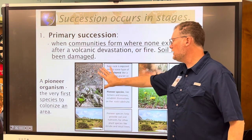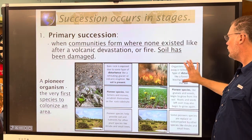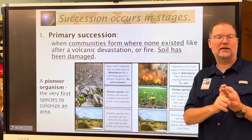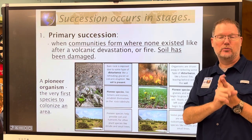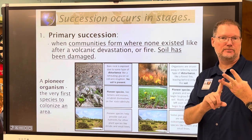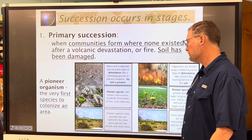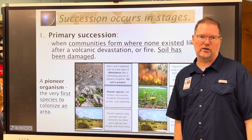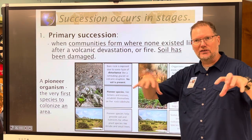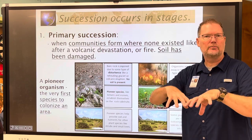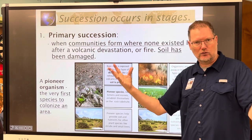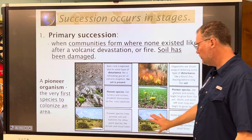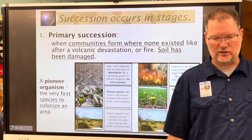Pioneer species are the first organisms to colonize bare soil. Lichens — a mutualistic symbiotic relationship between a fungus and an algae — along with mosses move in and literally break the rock down into soil. This allows seeds from grasses, weeds, and trees to blow in, then insects move in, and the whole process begins.